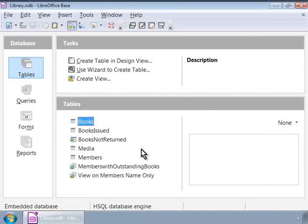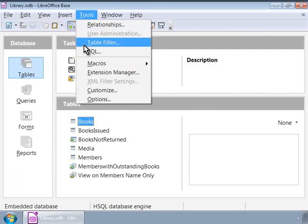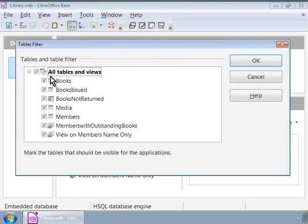Next, let us see what a Table Filter is. The Table Filter feature allows us to hide tables in a Base database from other applications. As an example, let us hide all tables except the Books table in the library database. Table Filter is available under the Tools menu. Let us check all views and check the Books table, meaning we are marking only the Books table to be visible to other applications.